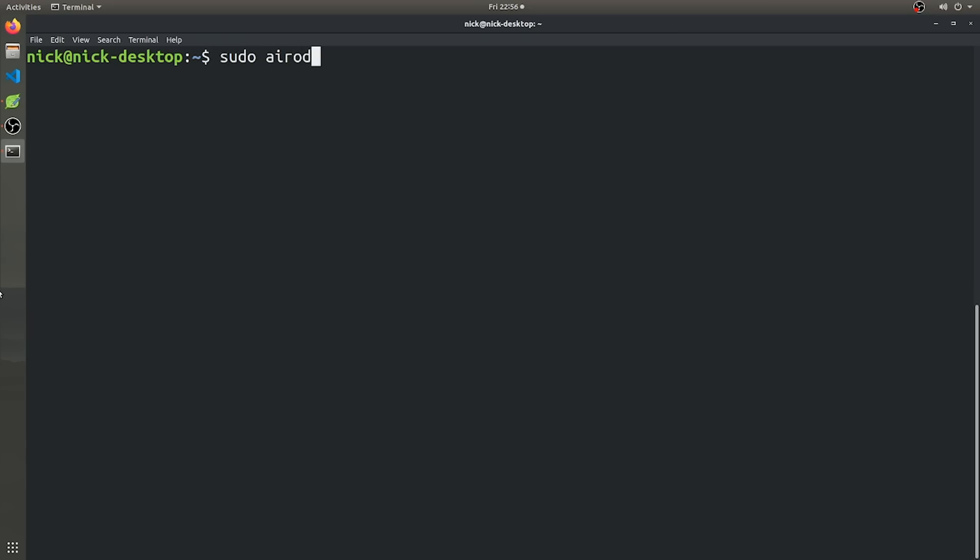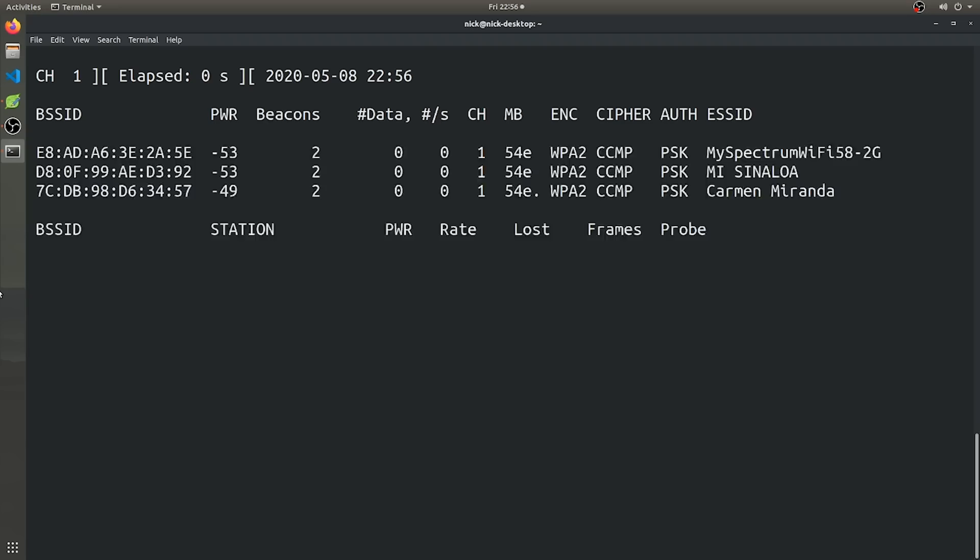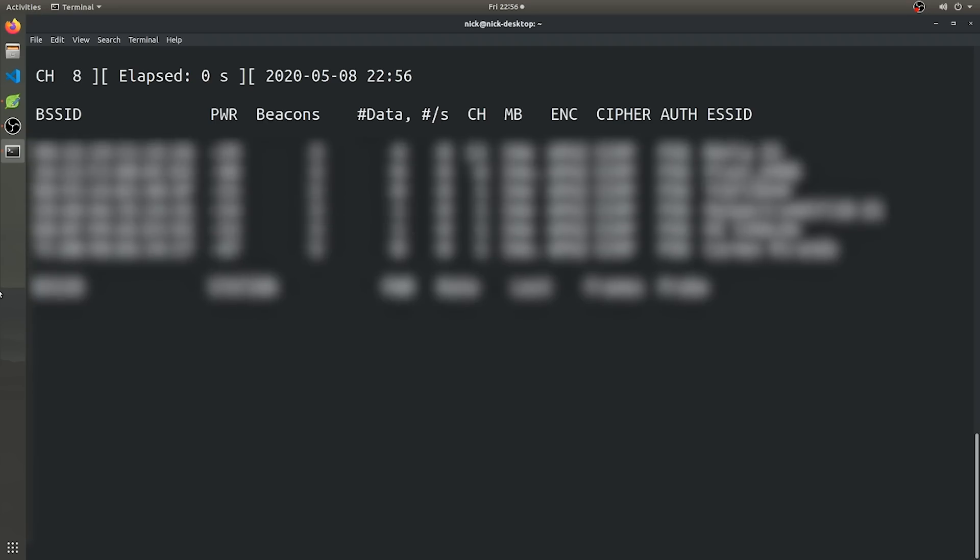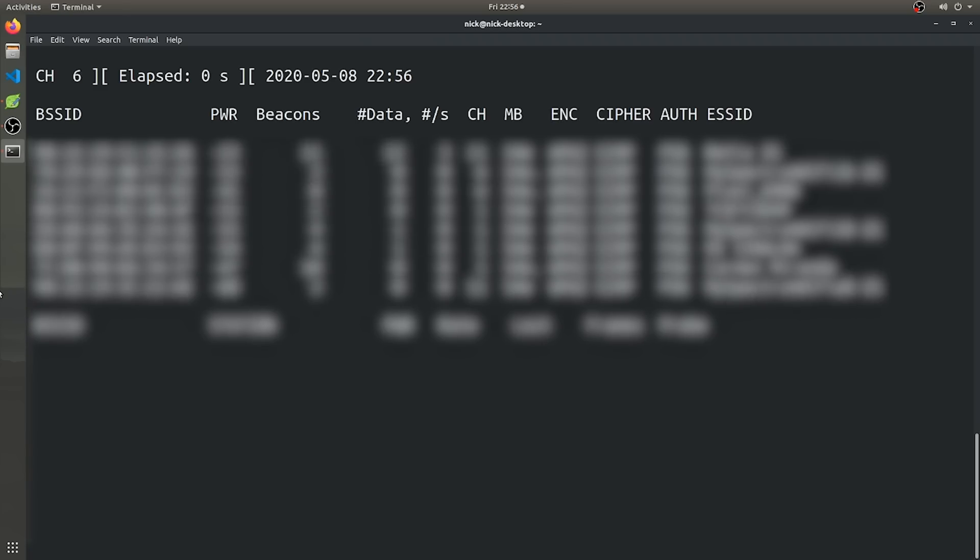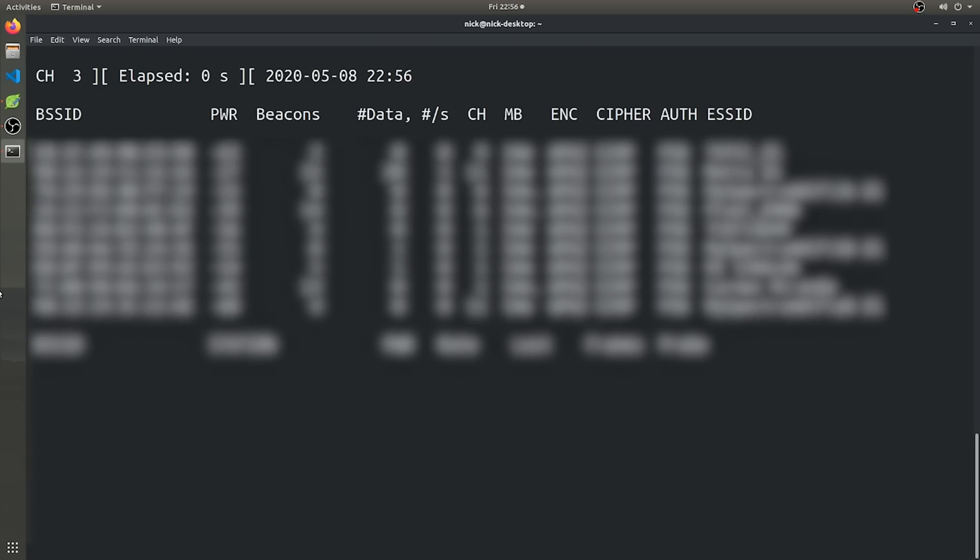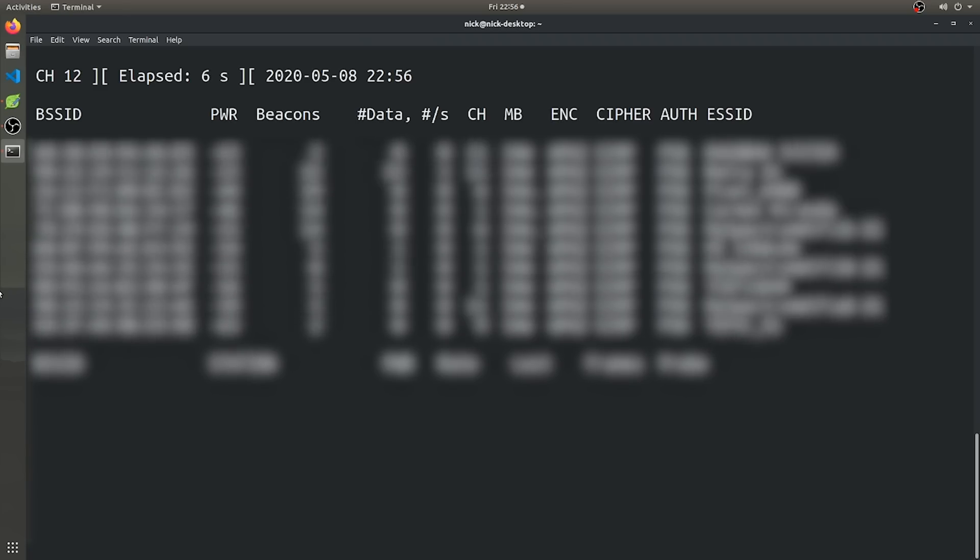So you can do sudo airodump-ng, and then the name of our wifi adapter that we're using. So it's going to be WLP4S0 mon. And this is going ahead and it's basically capturing every, within its range, all the different networks that it can see.